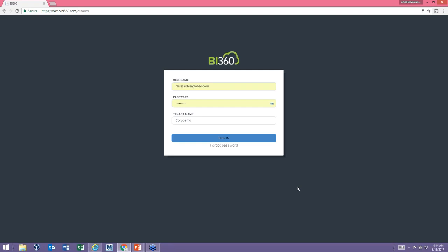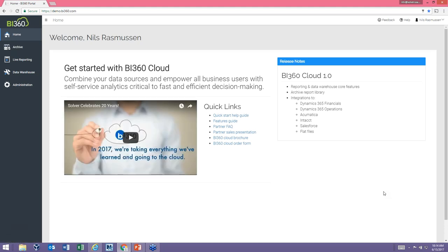What you see here is what we call a tenant in the cloud — essentially your company logging into BI360 Cloud. You would have a URL as a favorite in your browser. When you click it, you get to the login page. Once logged in, it takes you to your home page, which you can tailor — for example, to your favorite report, a link to your ERP system, or a third-party dashboard tool — linking to anything important right within BI360 Cloud.